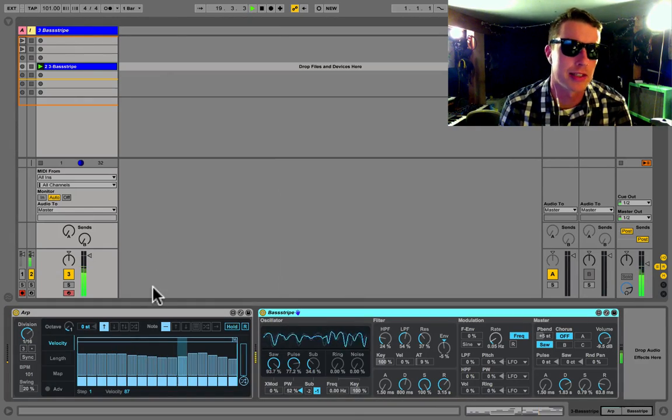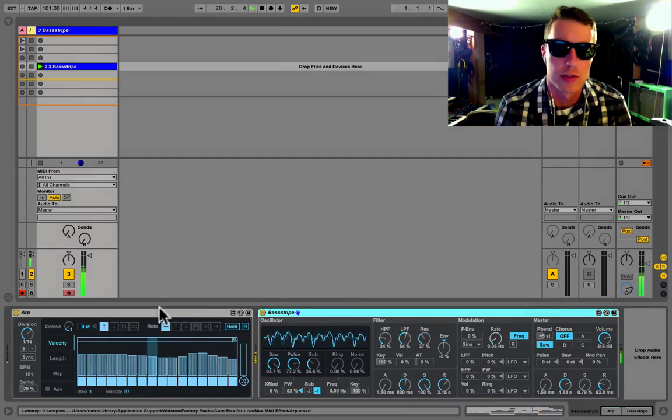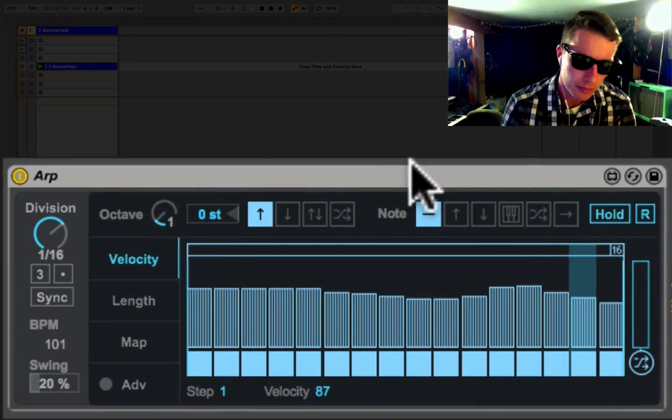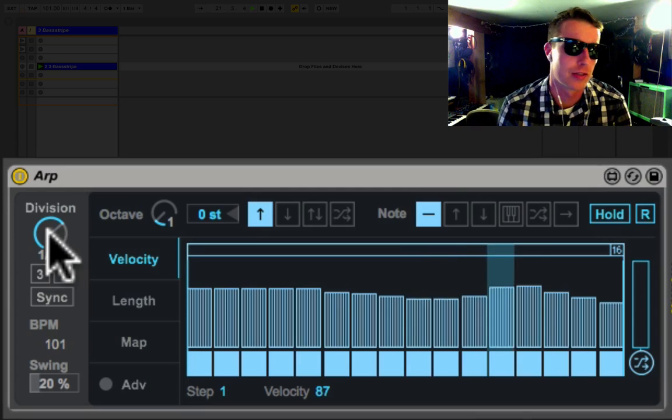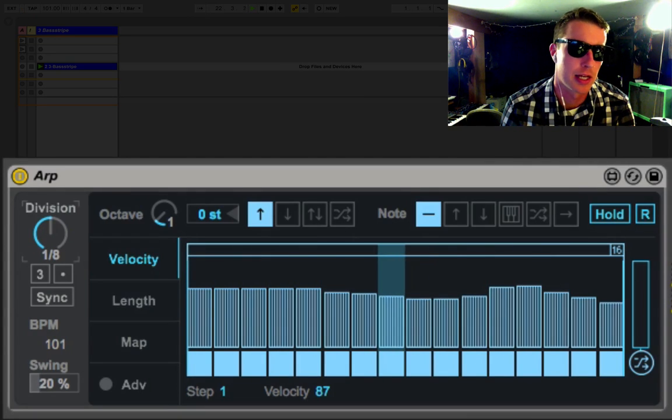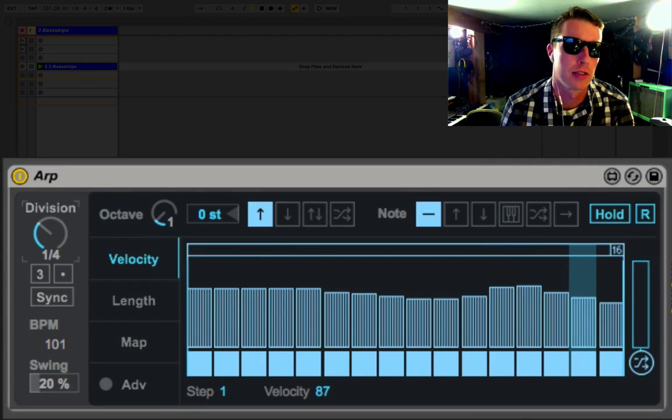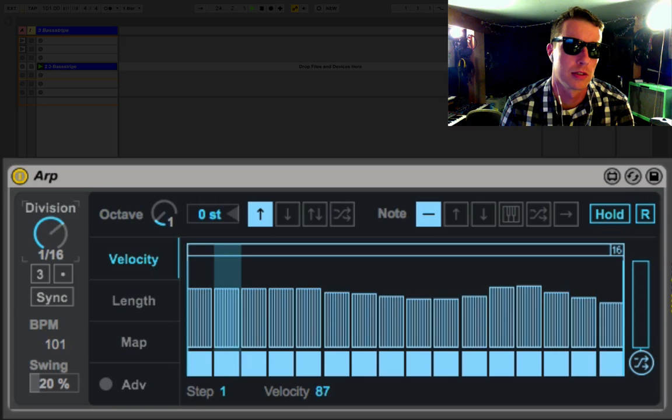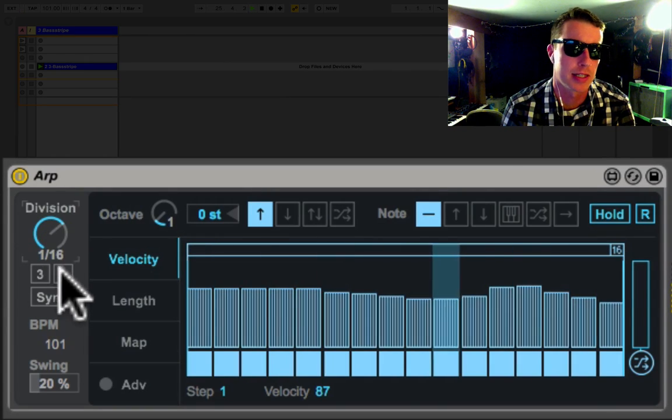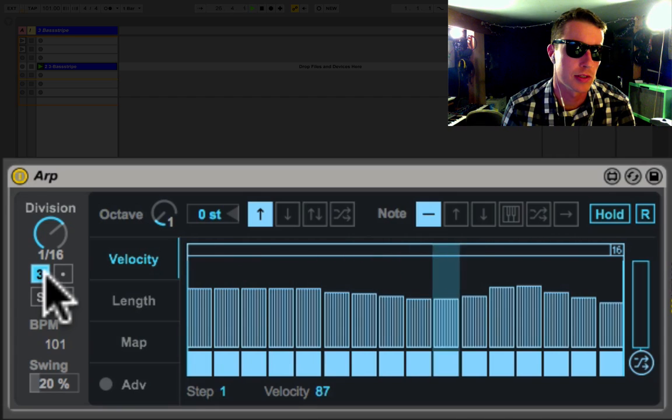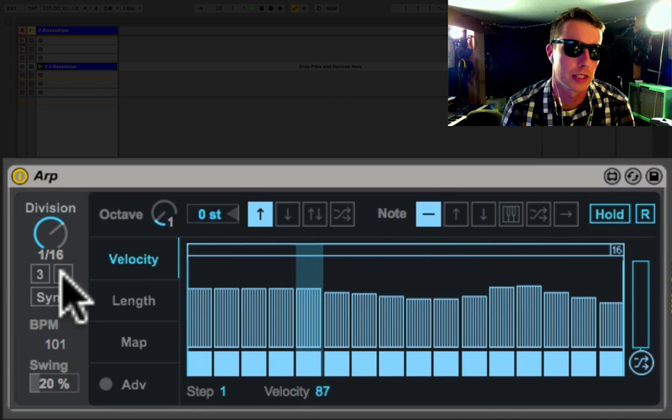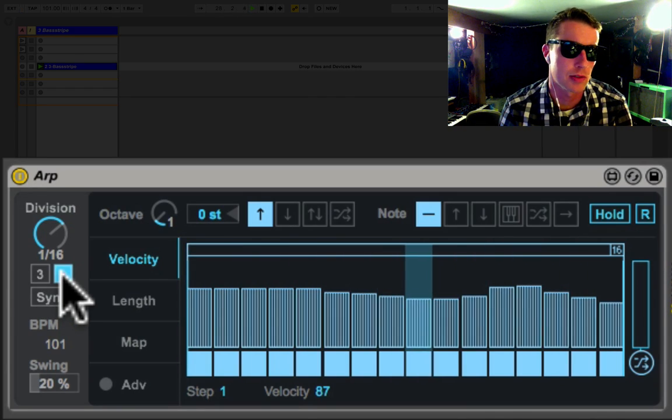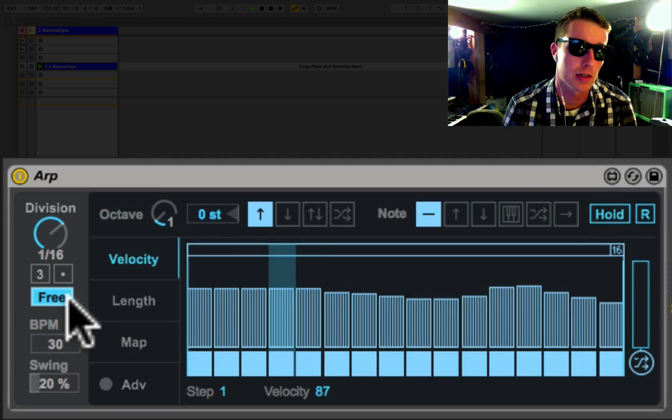So what we've got here are the division controls. This determines how fast the notes are arpeggiated. We can get all the way up to 64th notes. I got it at 16th. We can do triplets which are pretty cool, we can do dotted notes.